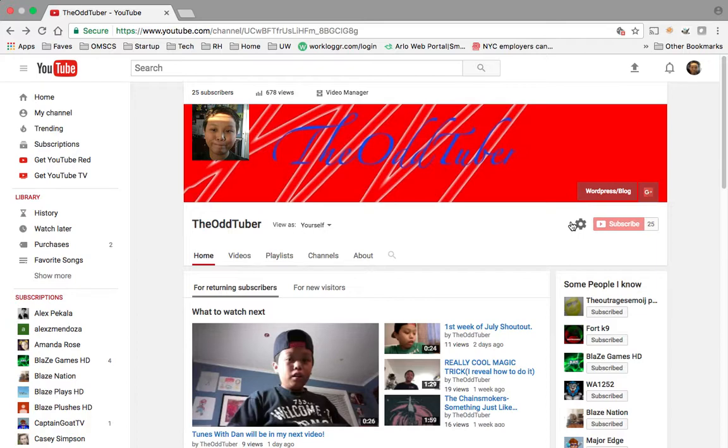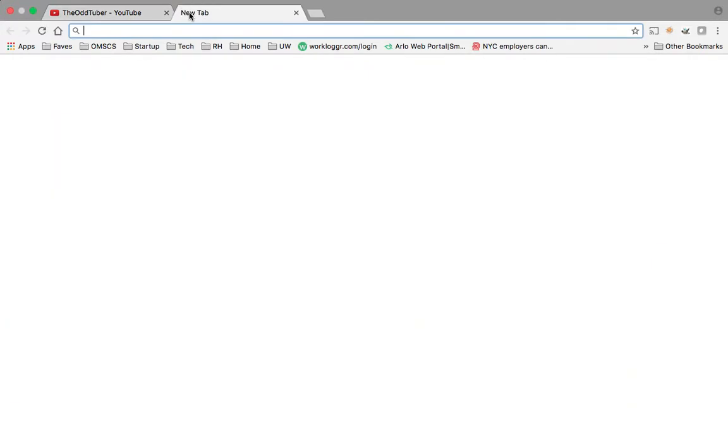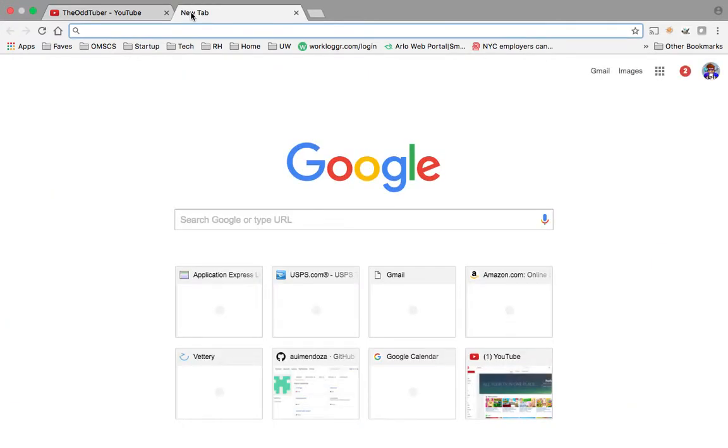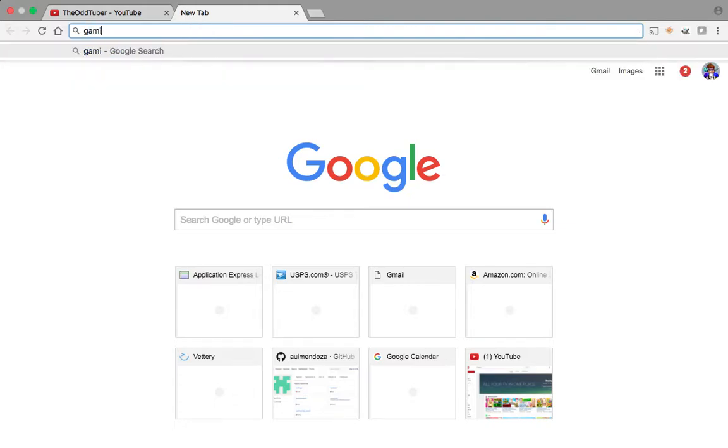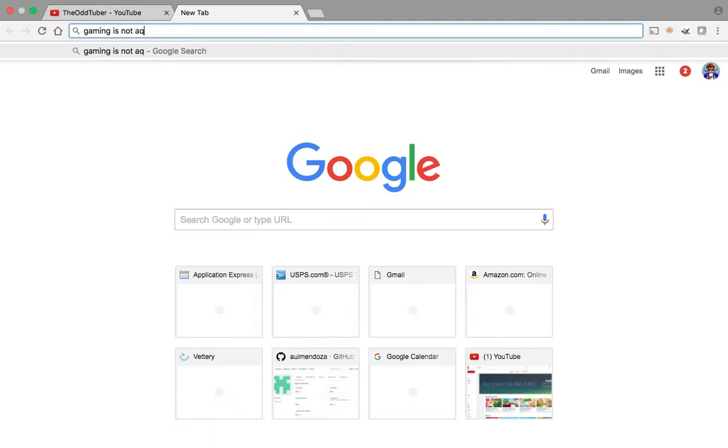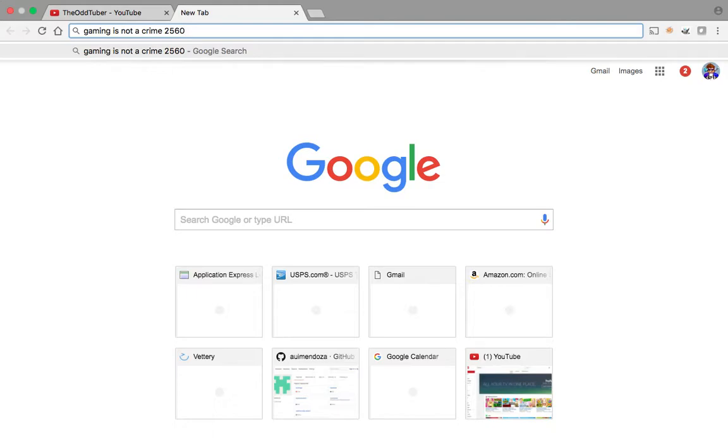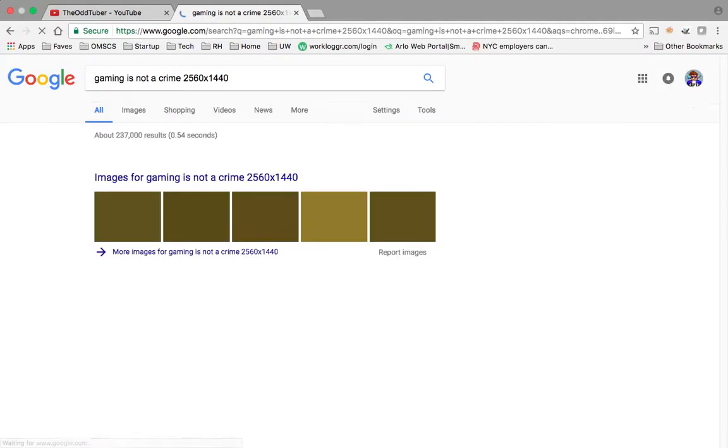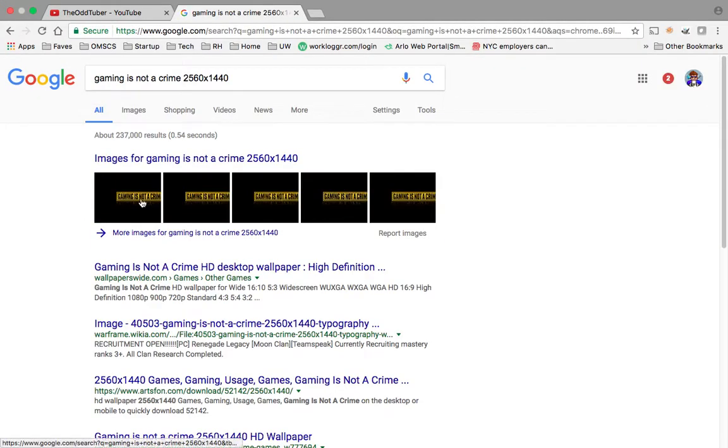So better, I'm not gonna change my banner. Let's change it to 'game is not a crime.' I'm gonna change this. Crime, 2560, 1440. Alright, that's a YouTube banner.